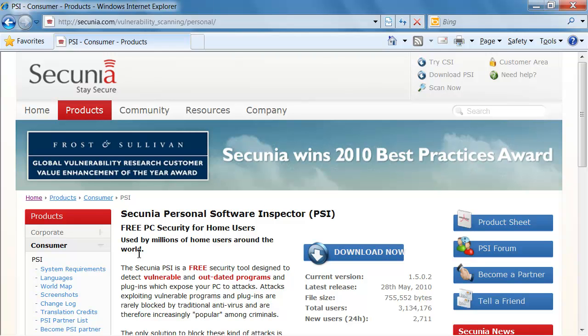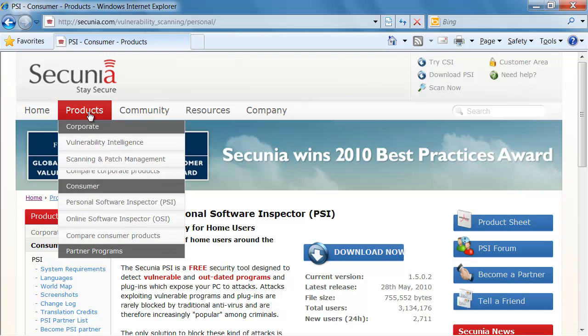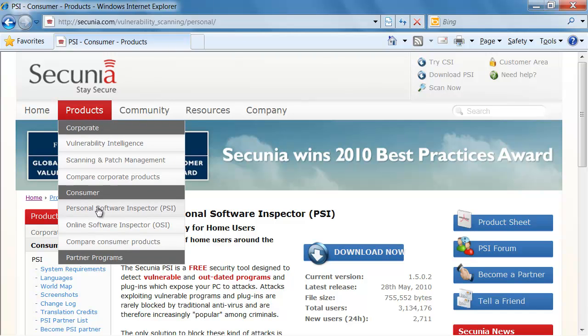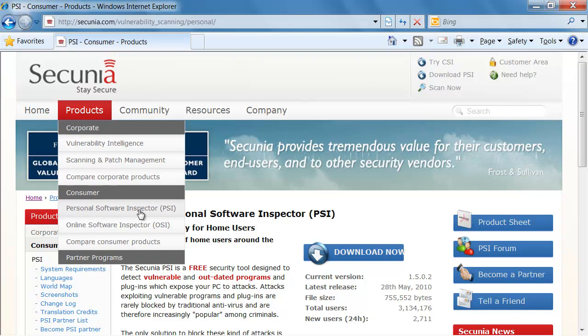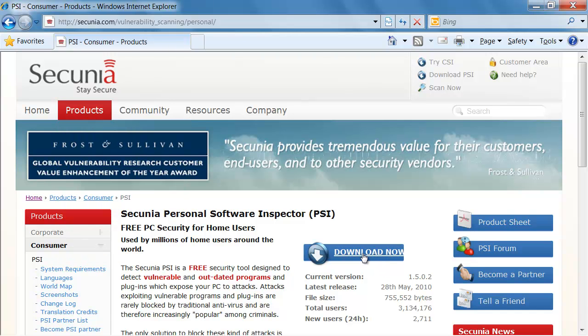To download the PSI you go to Secunia.com, select Products and then the Personal Software Inspector and download it now from this view.